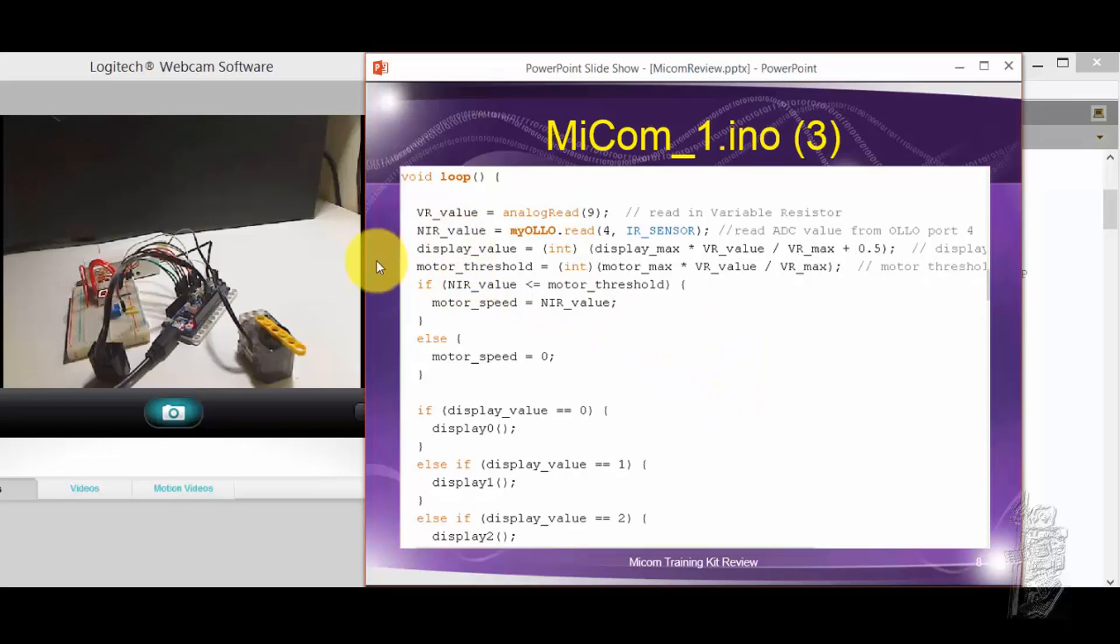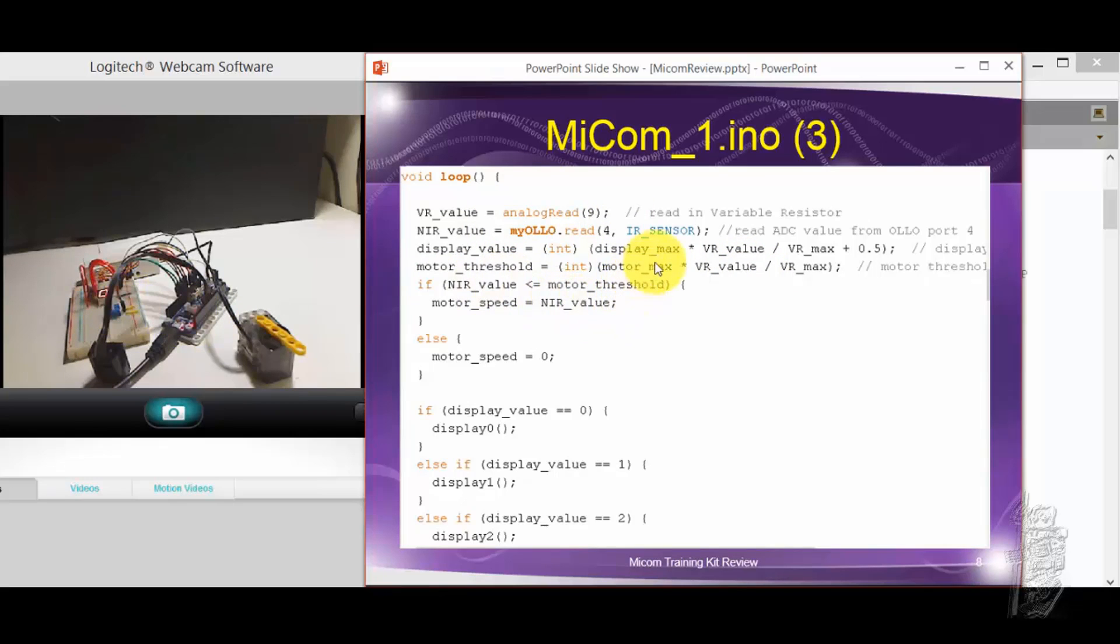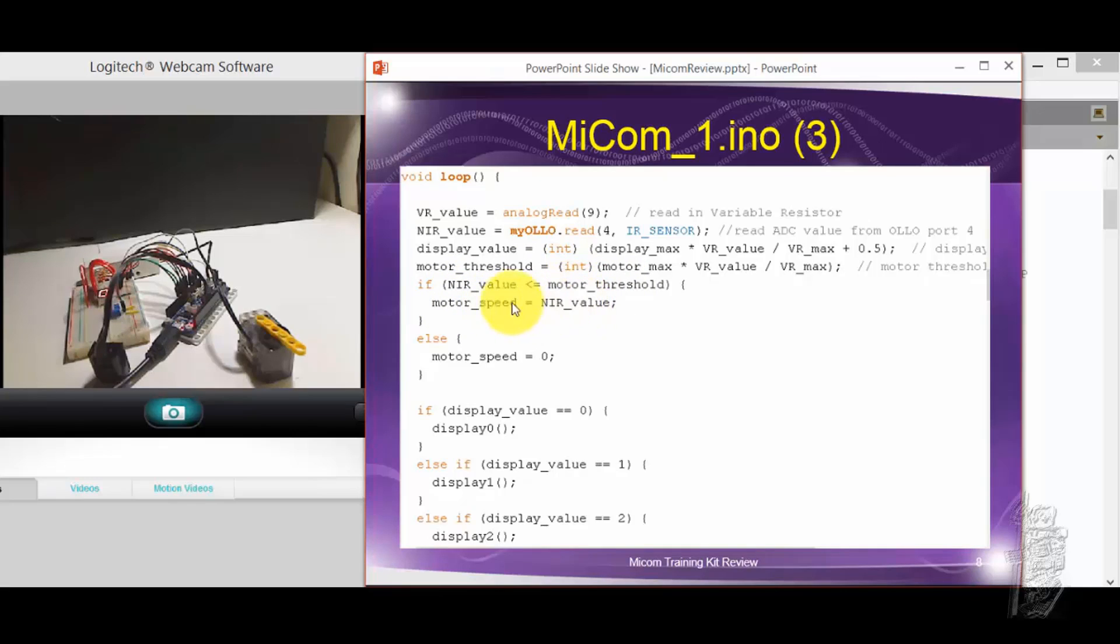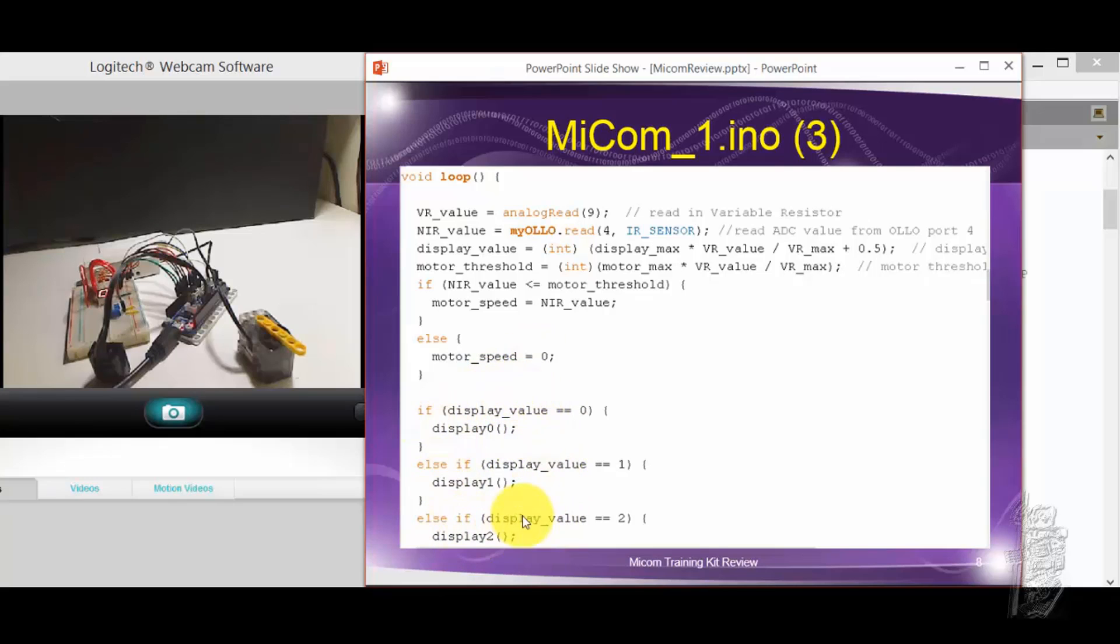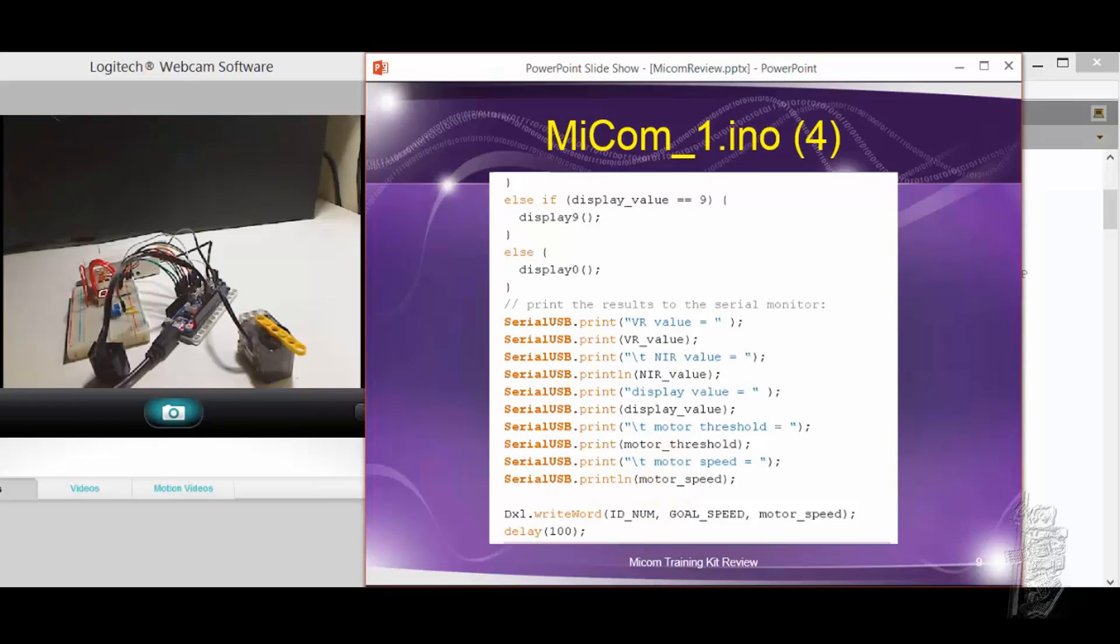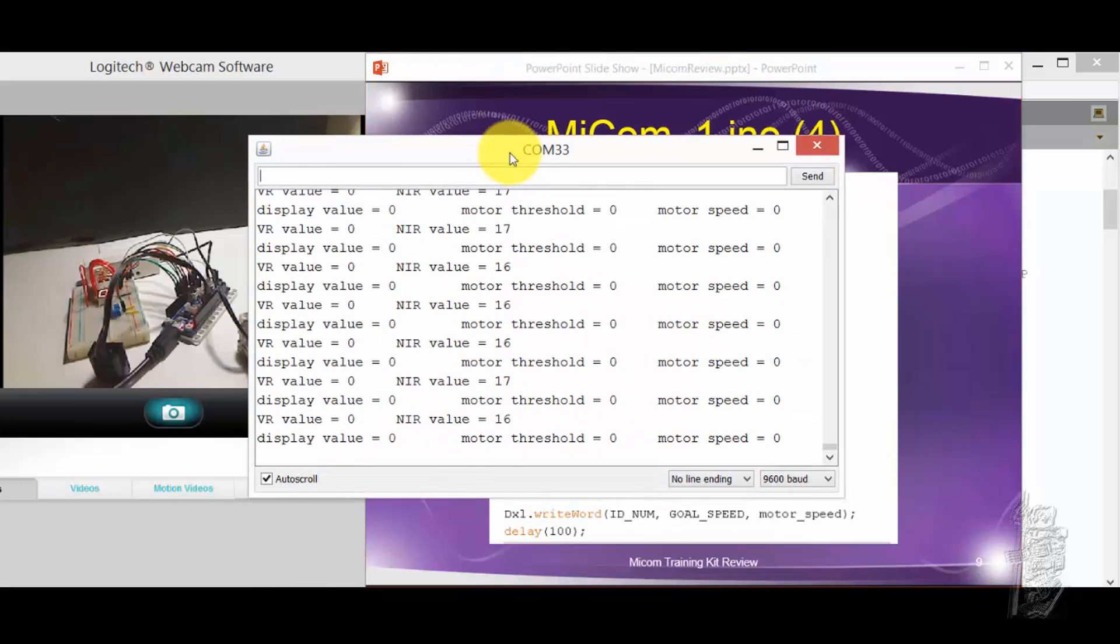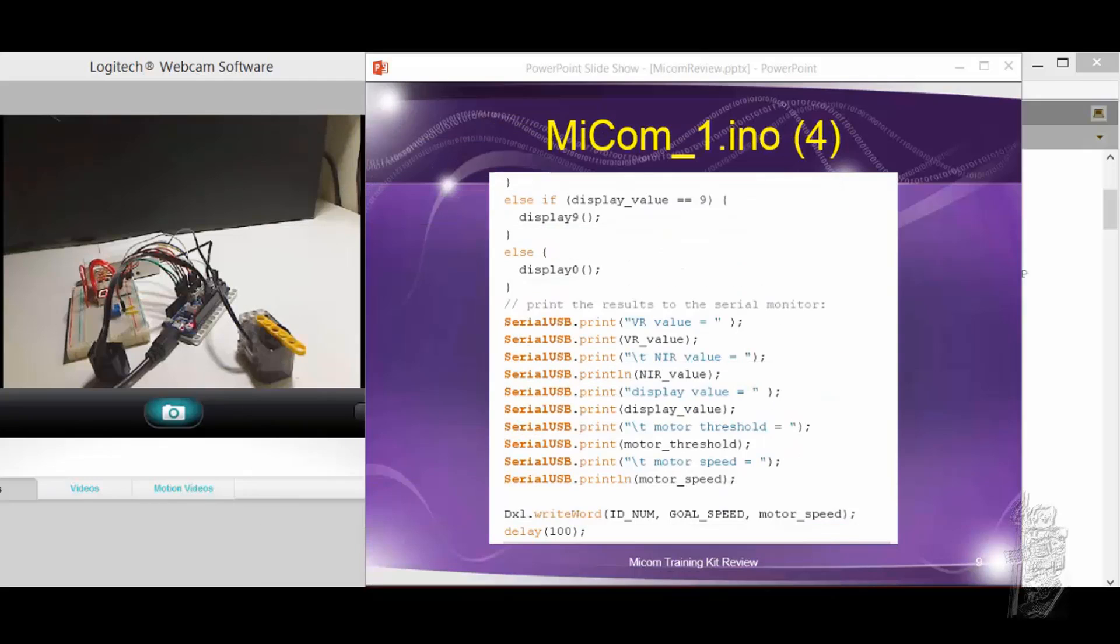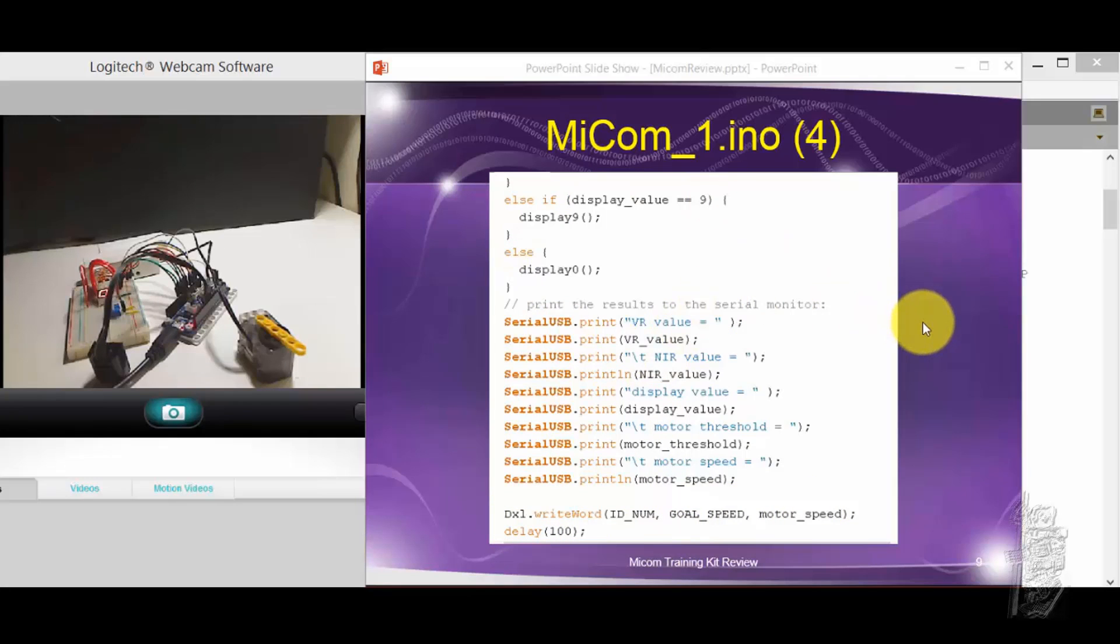And then the logic is fairly simple. If the NIR reading from the NIR sensor is less than this threshold, which is actually set up by the variable potentiometer, if it's less than that, go ahead and whatever that value is set to the motor speed. So that means the smaller the NIR value, the smaller the speed. The bigger the NIR value, the bigger the speed. Else, when it goes higher than the motor threshold, just turn the servo off. And then I have a big group of if-else-if structure to find out if display 0 and then display 0. If it's 1, display 1, and so on. Eventually you have display 9. If something goes wrong, well, just display 0. And then I have a serial USB print just to print it out on a COM port like that so that I can see what's going on. And then finally I actually set the goal speed to motor speed. And then delay 100 and then it goes through its main loop again.